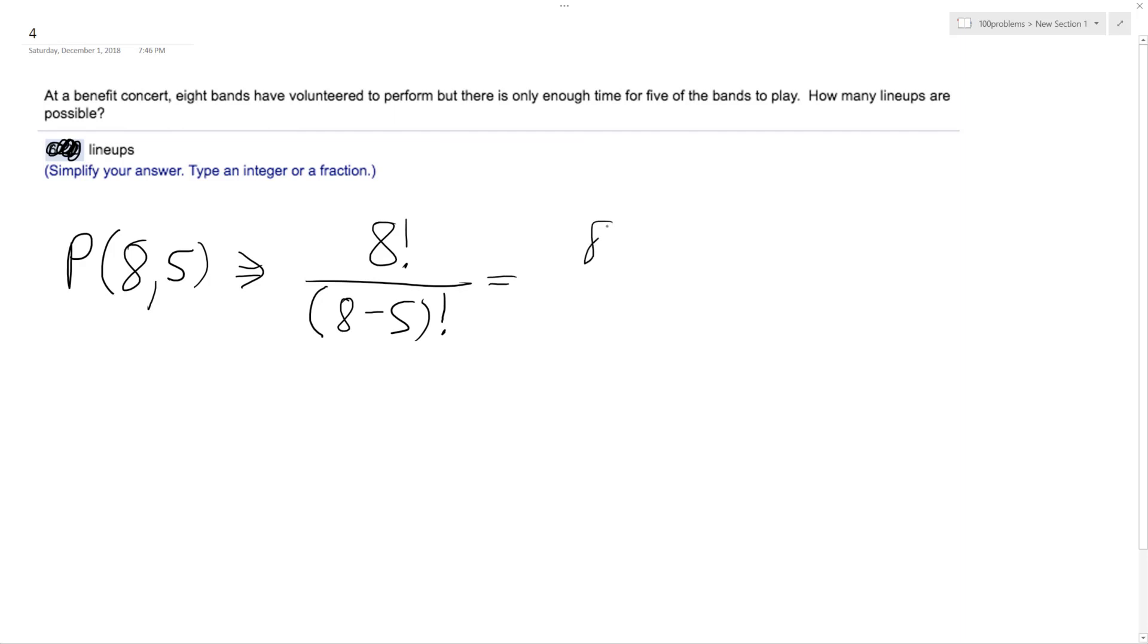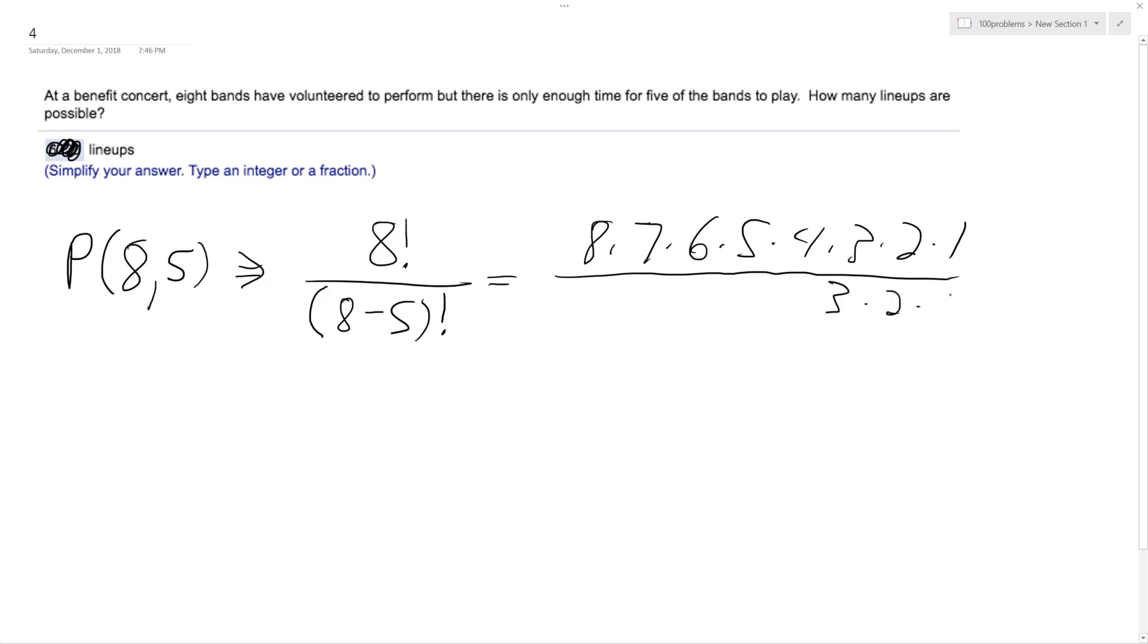So eight times seven times six times five times four times three times two times one, and then eight factorial is actually just three factorial. So three times two times one, these cancel off.